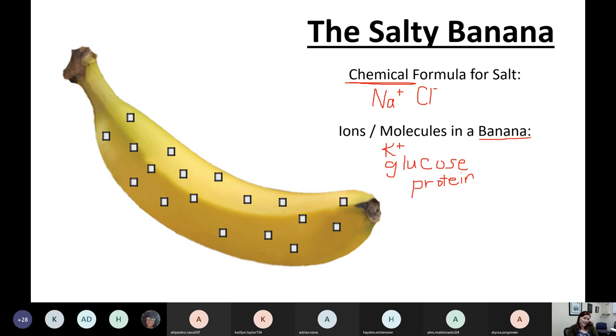That's all I've got for today. Any questions about ions or about the salty banana before we dive into our group work?